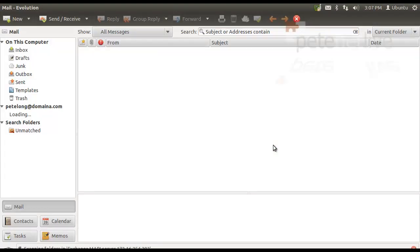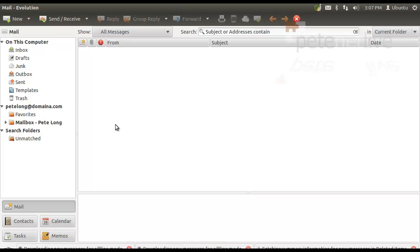Now, when you first fire up Evolution, it'll take a few seconds to sort itself out. You can see it's just loading over there on the left-hand side. It's starting to populate.